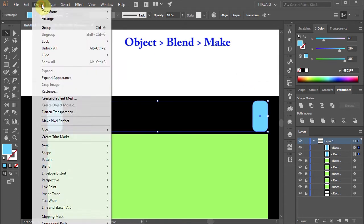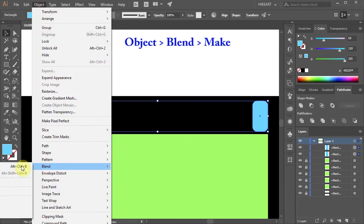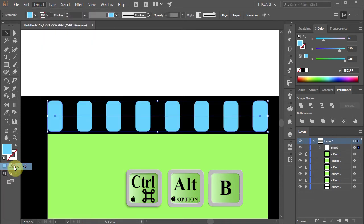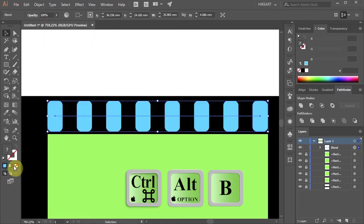Go to Object again, Blend and choose Make, or press the CTRL, ALT and B keys on your keyboard.